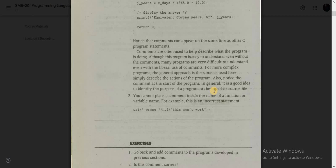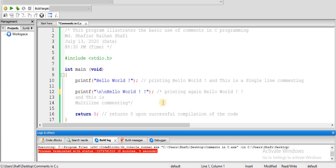How do the compilers identify that it is a comment? Let's see a C program. We have our programming example. The program is starting with a comment, as you can see. This program illustrates the basic use of comments in C programming. This is the name of the programmer, this is the date, and this is the time.